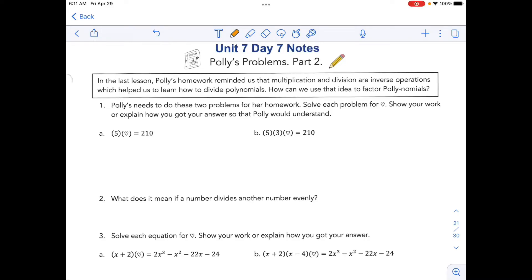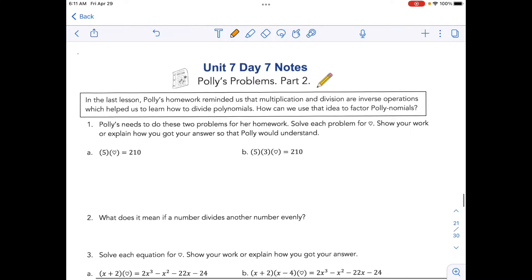These are the notes for Unit 7, Day 7, and we're continuing our discussion about dividing polynomials. One of the big learning targets we discussed last class was whether or not we had a remainder. If we have a remainder, then we have this leftover fractional part. If we don't have a remainder, then we know we found a factor. That's really important because if we found a factor, we can take the result and continue the process to find other factors. So that's what we're going to focus on today — extending that idea of the no-remainder scenario.